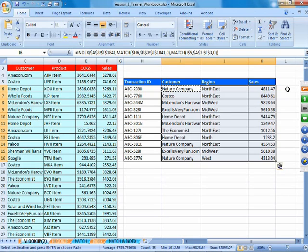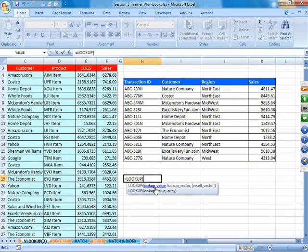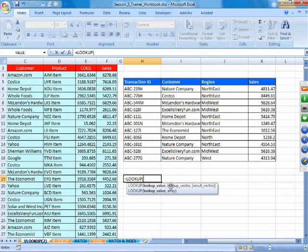For the same purpose, there is another function called the LOOKUP function. However, there is a slight problem with it, so it is not very popular in industry. The syntax is: lookup value, lookup vector, result vector. The lookup value is what you are searching for. The lookup vector is the row or column where you find the position of the lookup value. The result vector is the row or column from which you extract the value once the position is found.